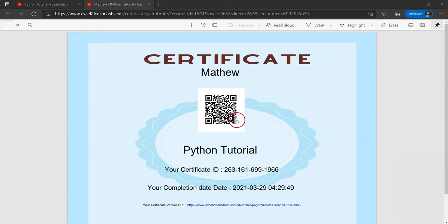If your user completes the course, the certificate with a QR code will be printed on the certificate.